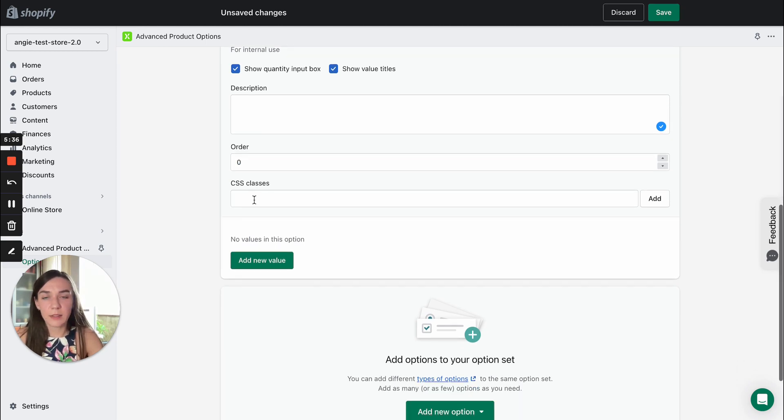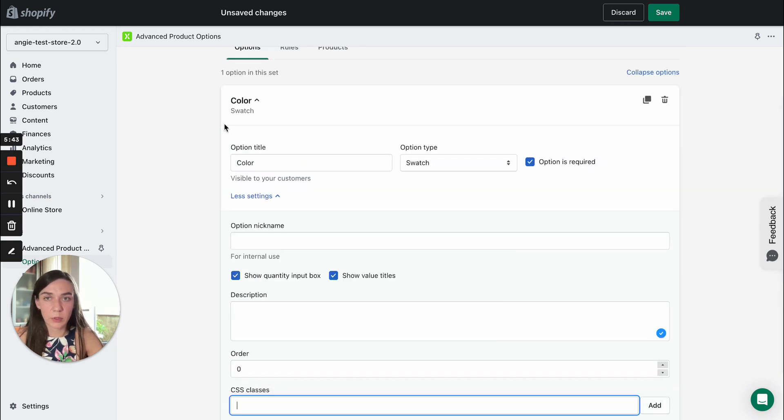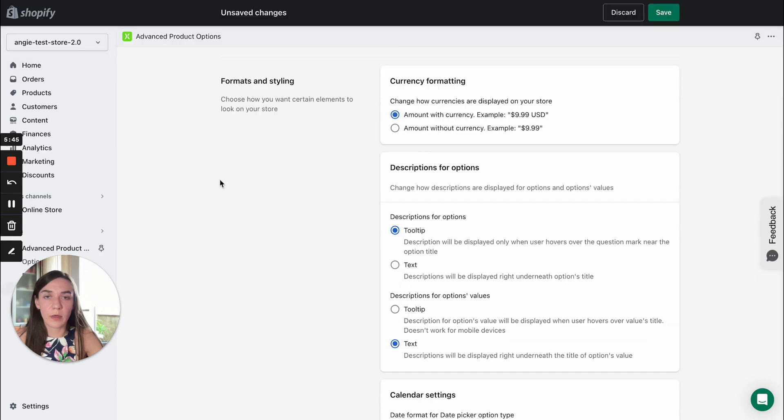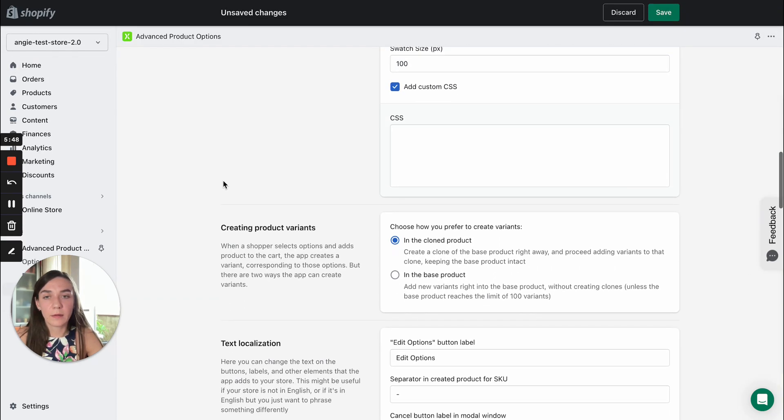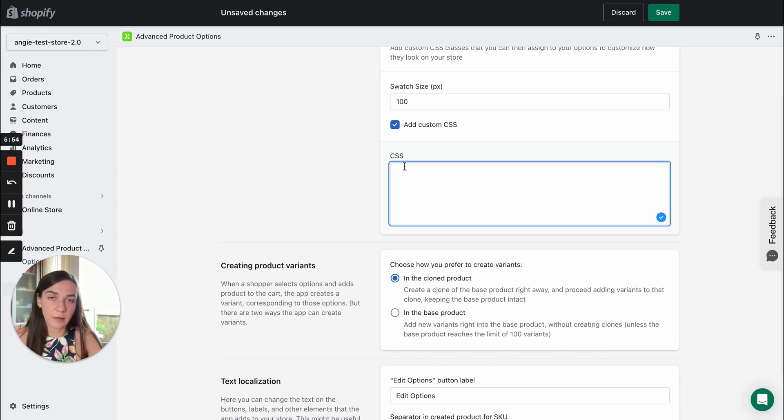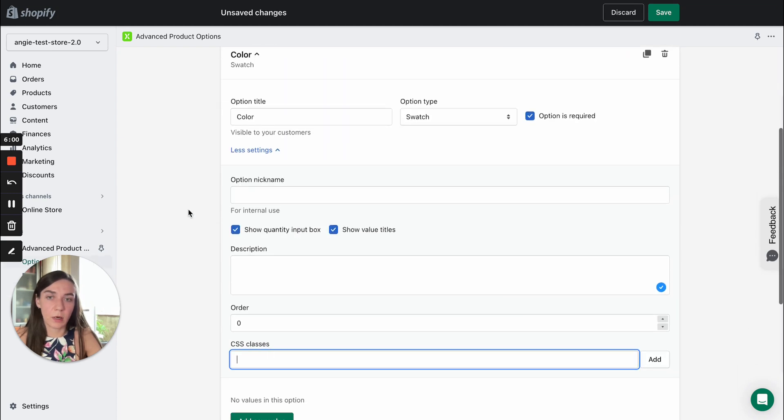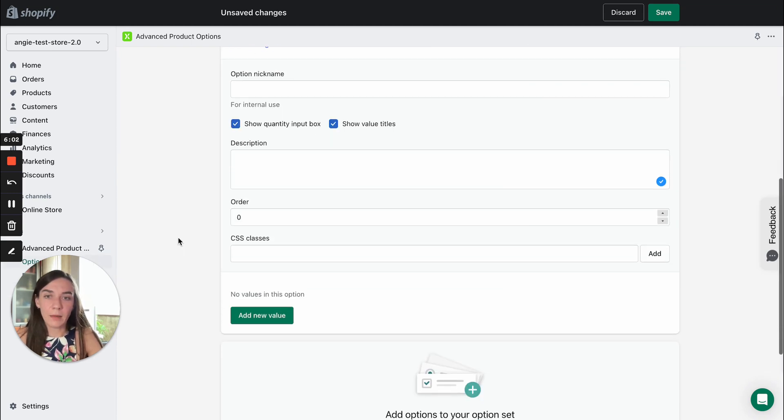The next setting is CSS classes. So you can assign some CSS class to this option color. Then move to the settings admin and here you can enable add custom CSS and add some styles, custom styles to that particular class you assigned to option.